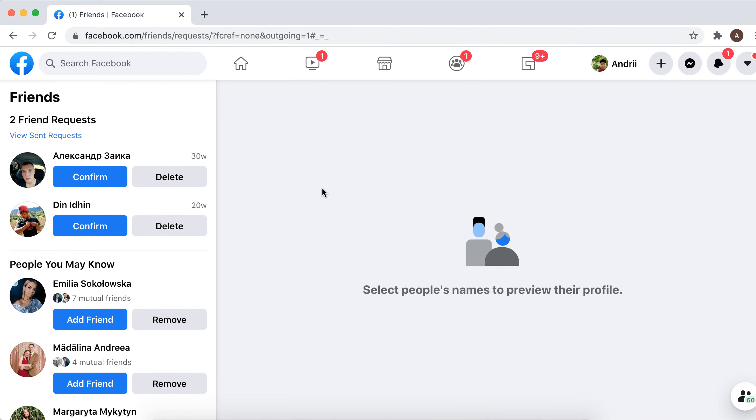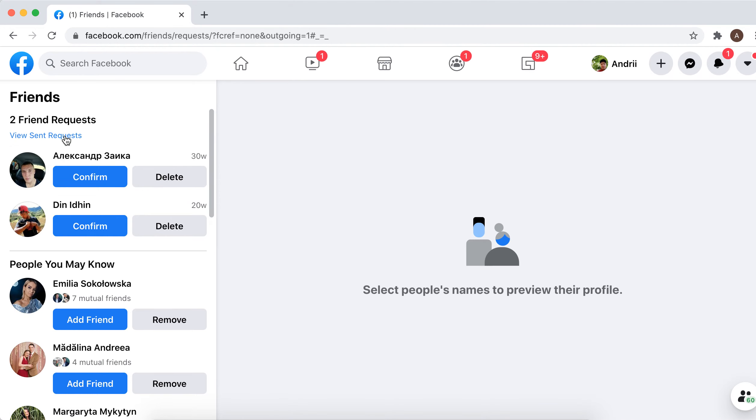These are your sent friend requests, and here you can just delete it — tap delete.